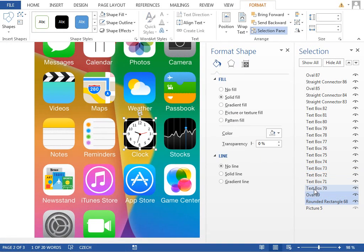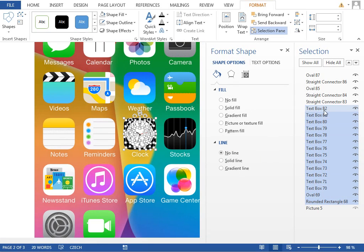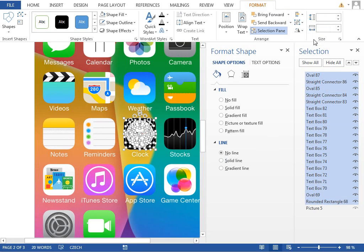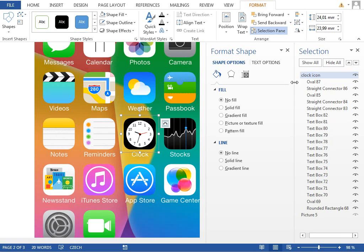So the only thing which we need to do is to select everything, every text box and every line, group it together, rename it to clock icon, and move it to the first page.